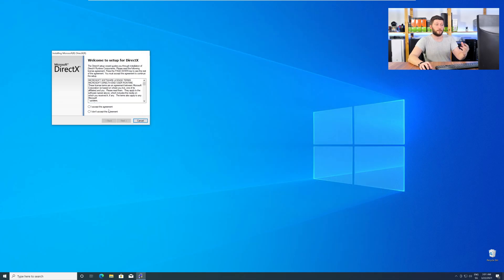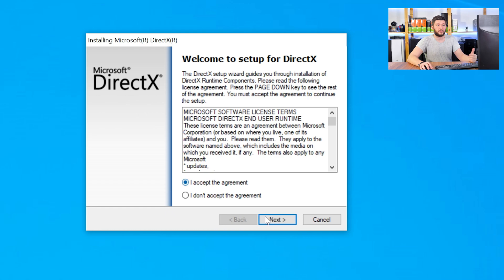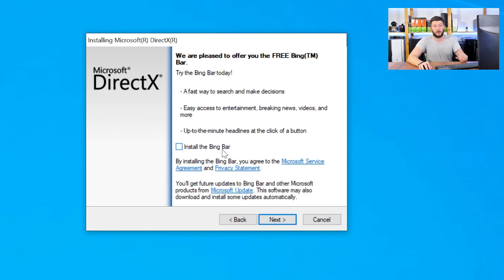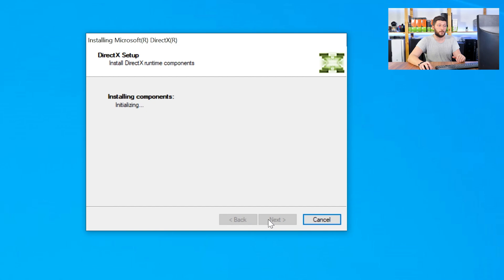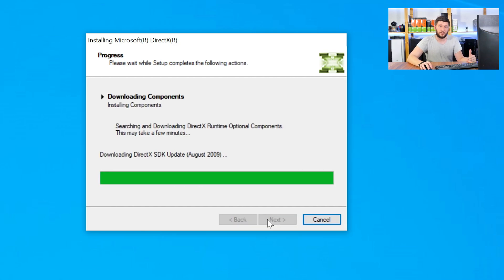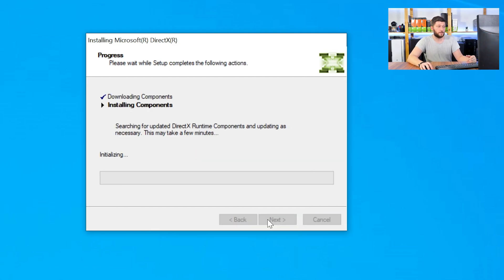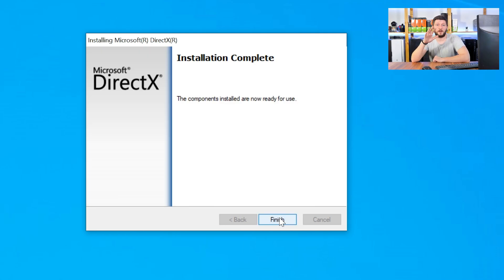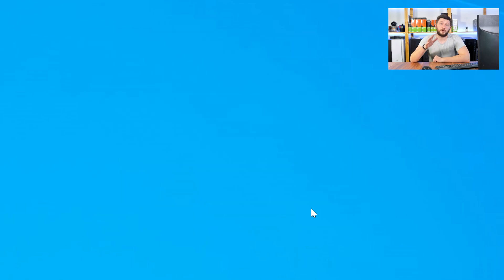Once downloaded, open the installer, check the mark saying I accept, click a couple of times on next, and don't forget to uncheck the mark next to the Bing bar, because nobody wants that, and just wait until the installation is finished. Once everything is done, just like before, restart your PC and your program should finally start up and you can use whatever you want to use.